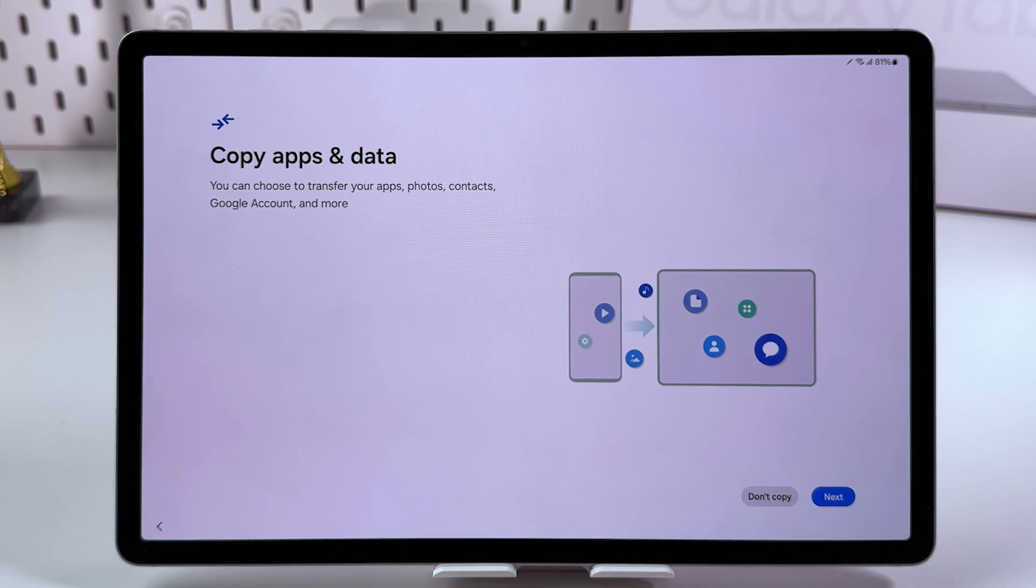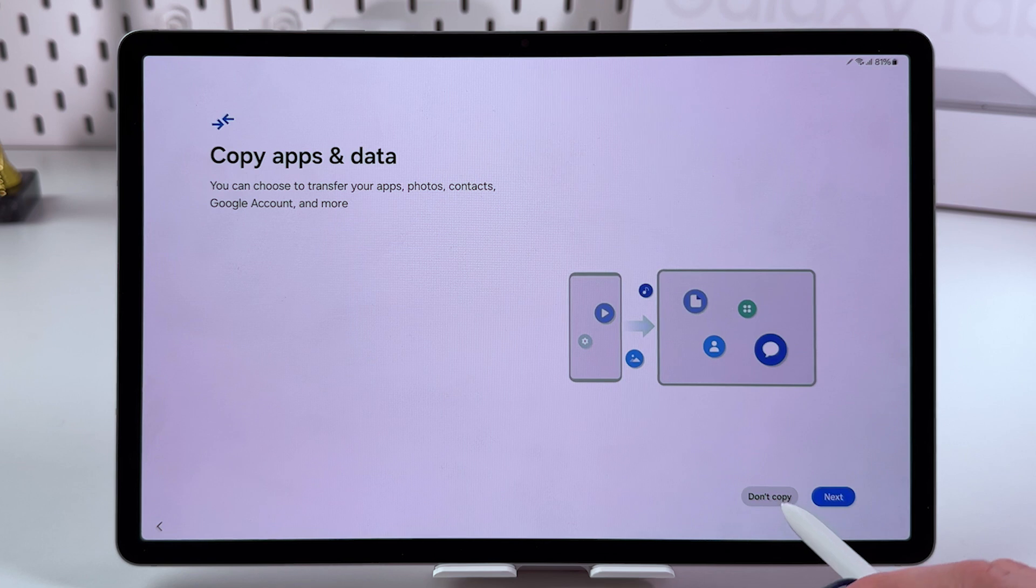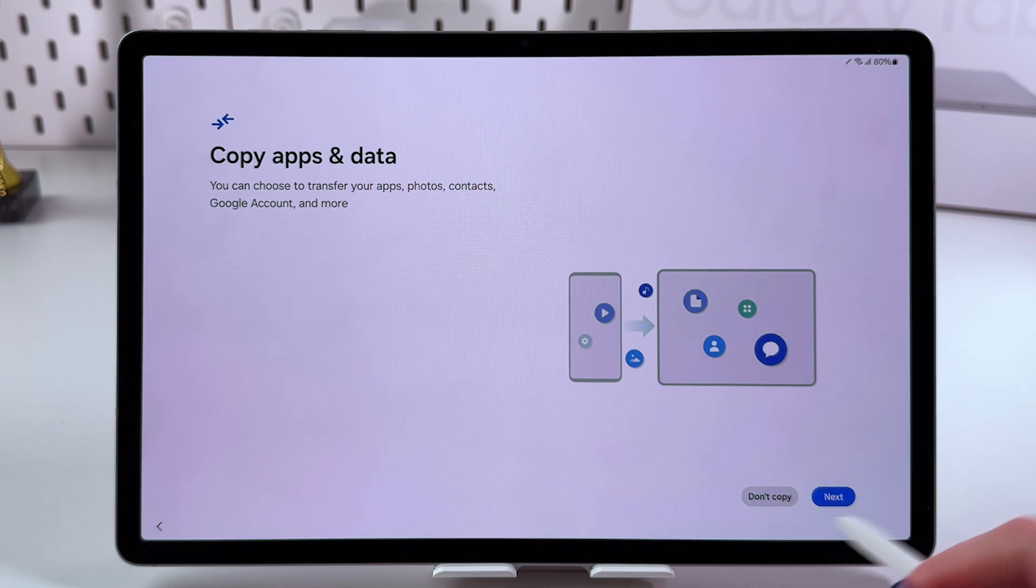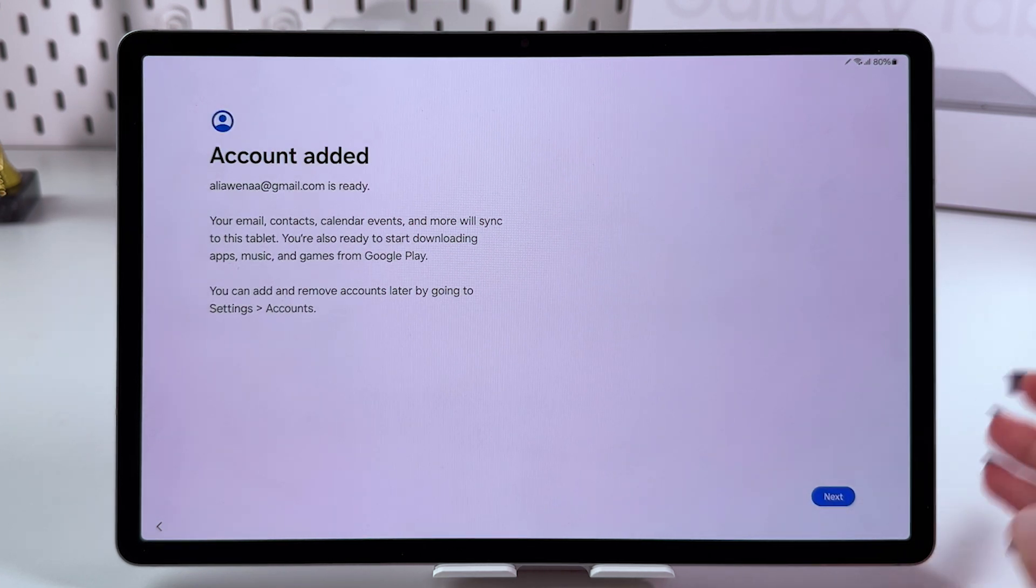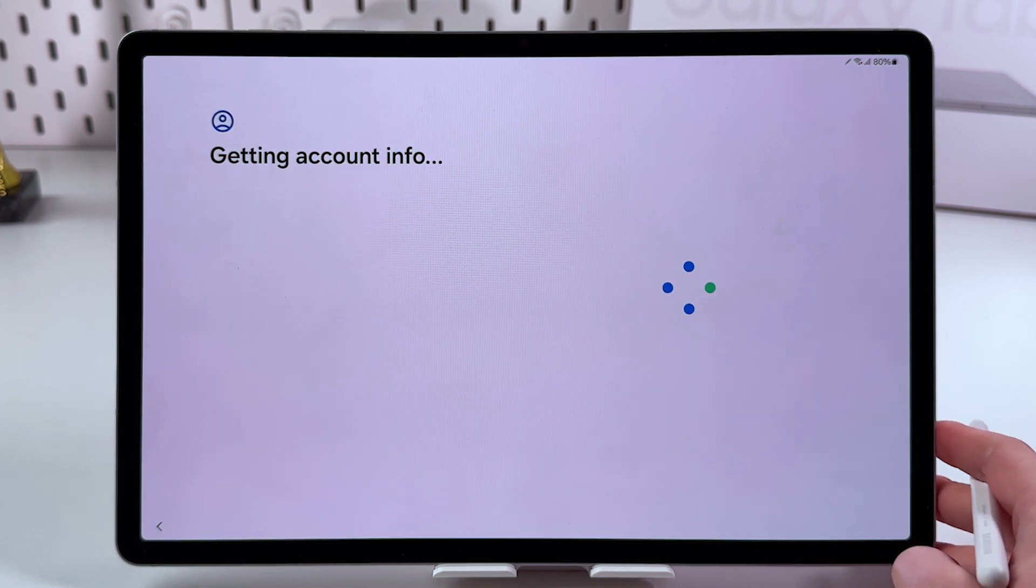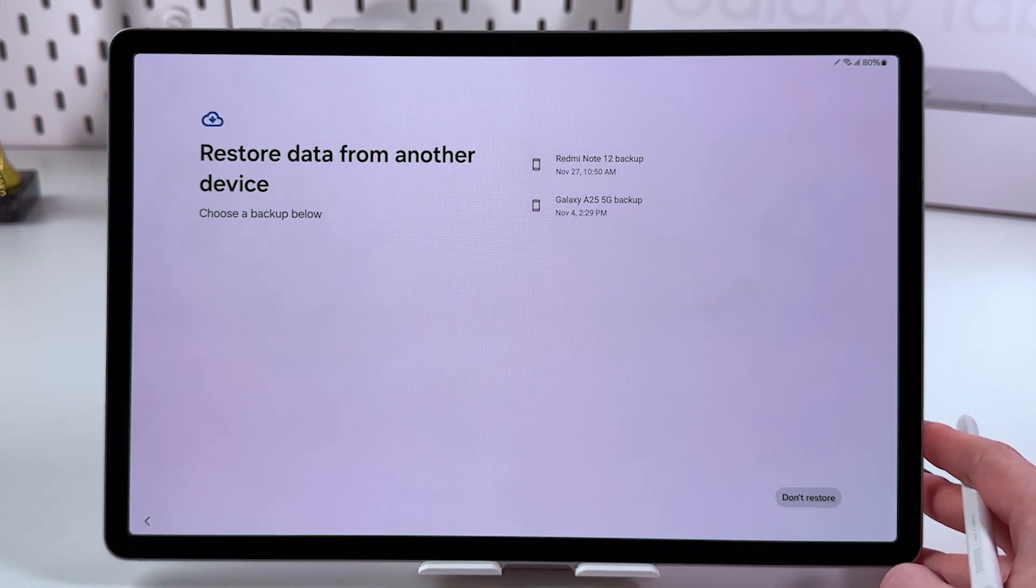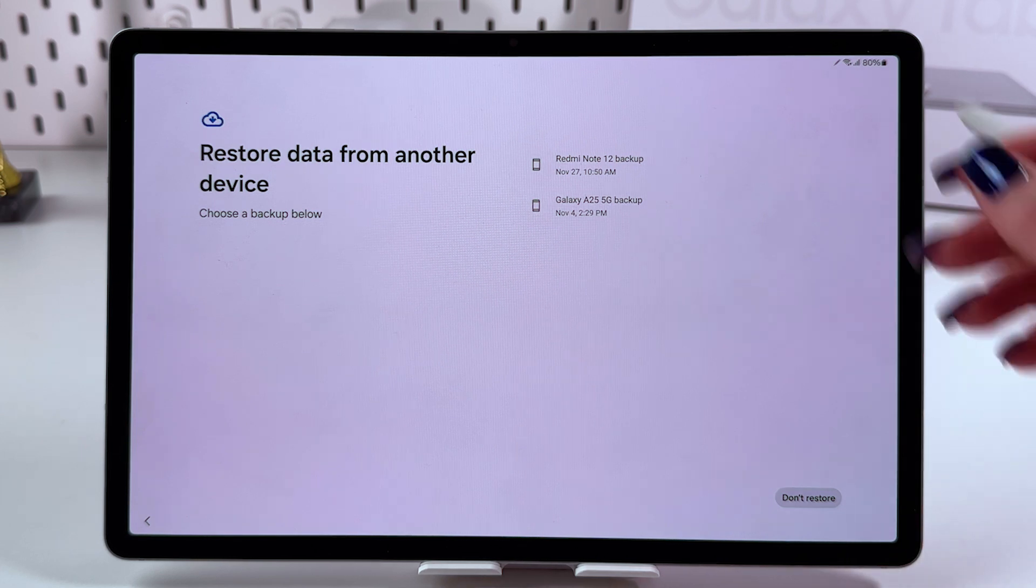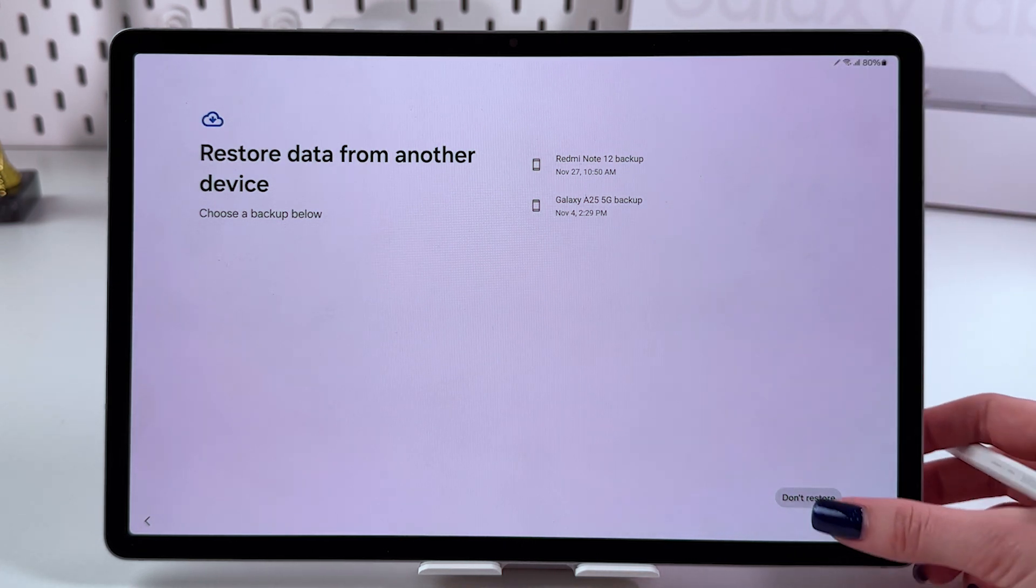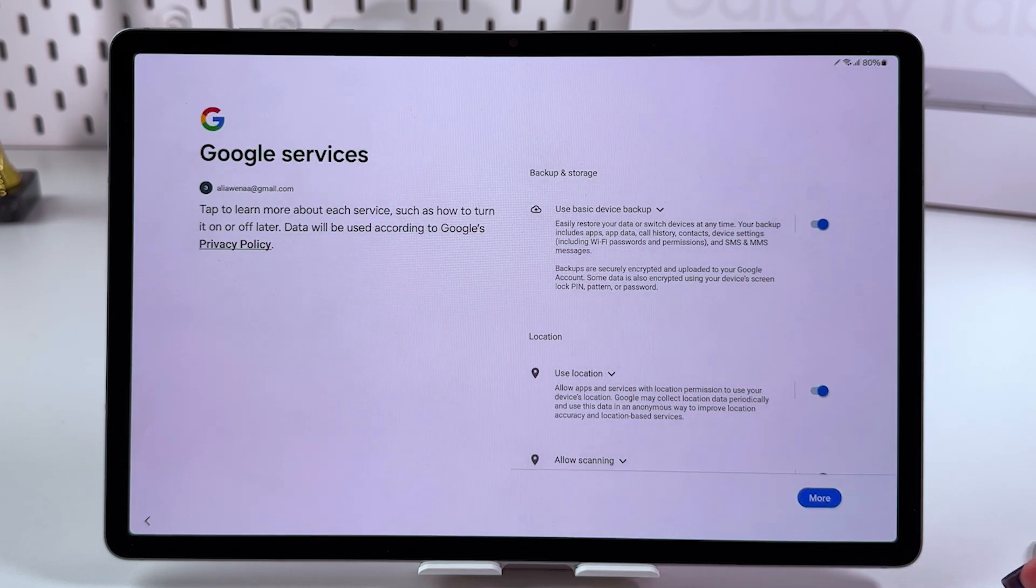Choose whether to copy app and data or not. I'm going to select don't copy. The account is now added, so let's go next. You can restore something from previous devices or select don't restore at the bottom of the page.